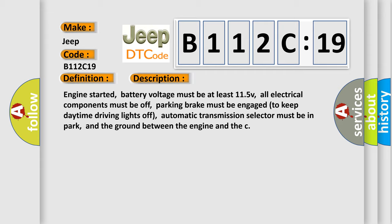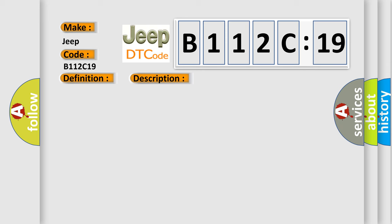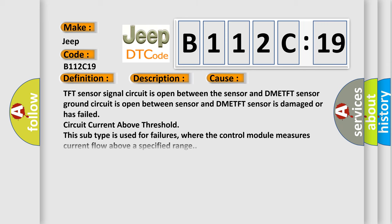This diagnostic error occurs most often in these cases: TFT sensor signal circuit is open between the sensor and DME TFT sensor, ground circuit is open between sensor and DME, TFT sensor is damaged or has failed, circuit current above threshold. This subtype is used for failures where the control module measures current flow above a specified range.